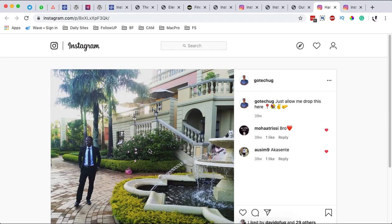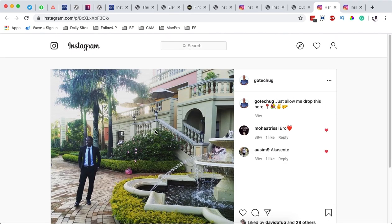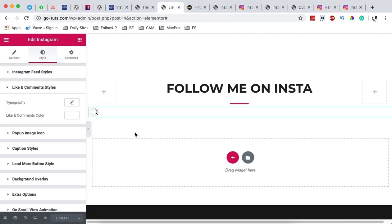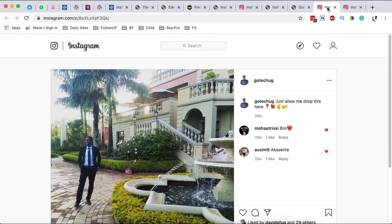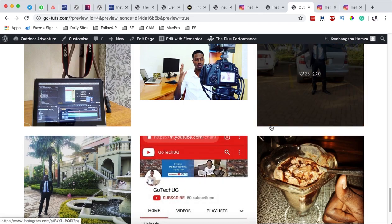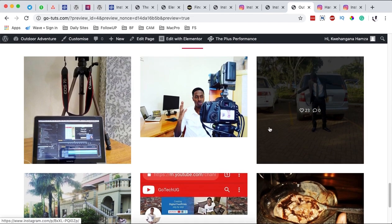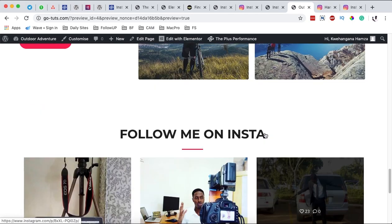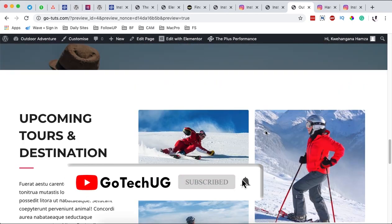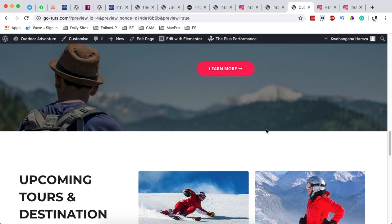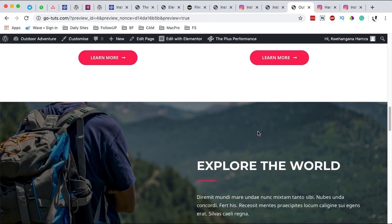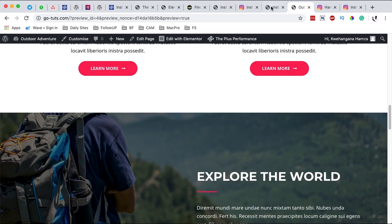Anyway, in a nutshell that's how you can add the Instagram feed to your Elementor or WordPress website using the plus add-ons for Elementor. In case you have any questions or comments, please let me know down in the comment box below. And in case you're new to the channel, please hit the subscribe button and the bell icon so that you can get a notification whenever I publish out new videos. Thank you so much for watching and see you in the next one. Goodbye.